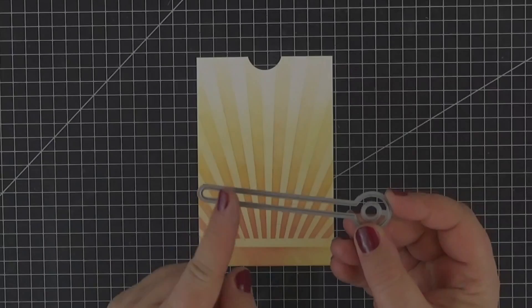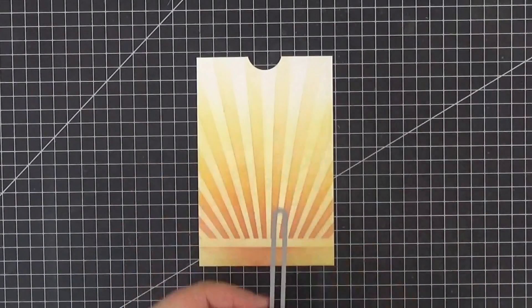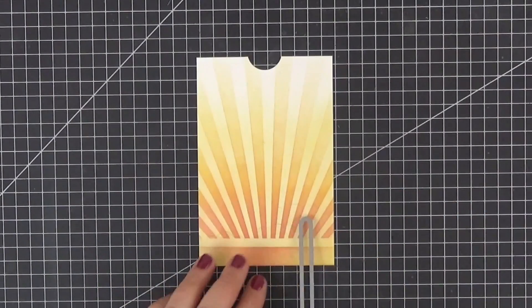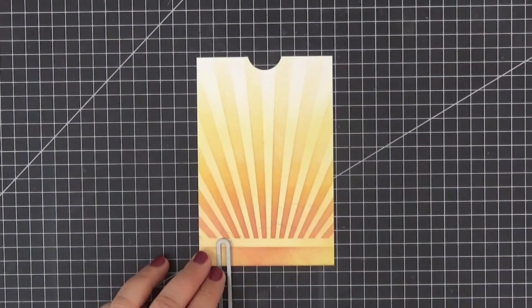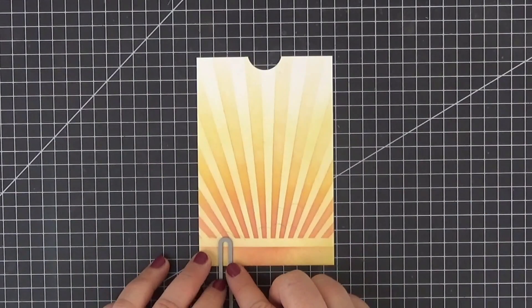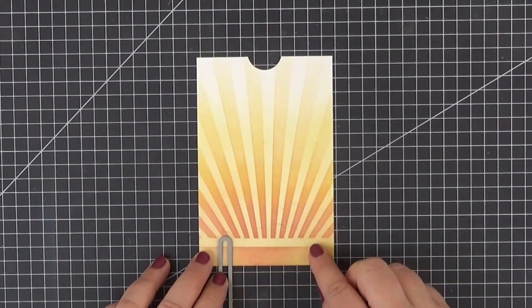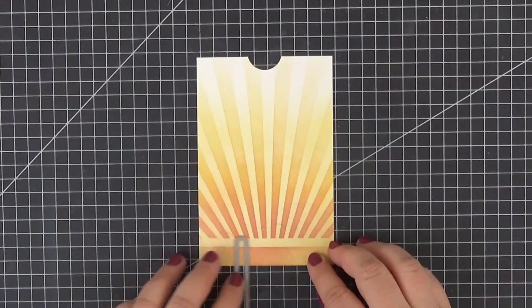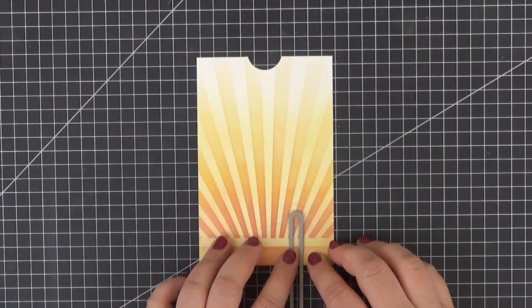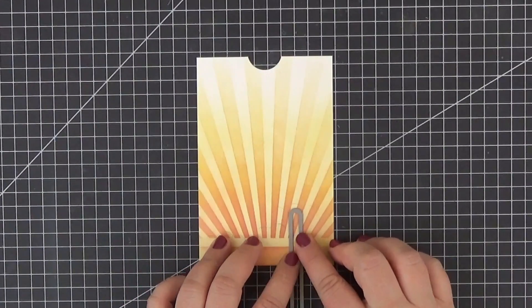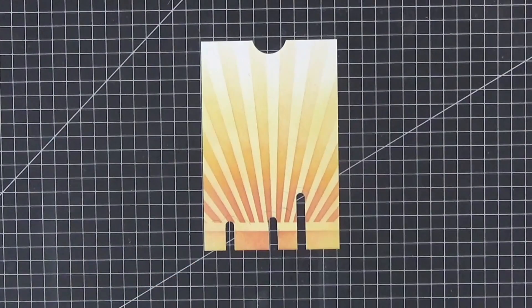Did you notice that one end of this die looks like a slider groove? We don't even need to do any fancy die cutting for this card. Just run it through the big shot three times. Like so.